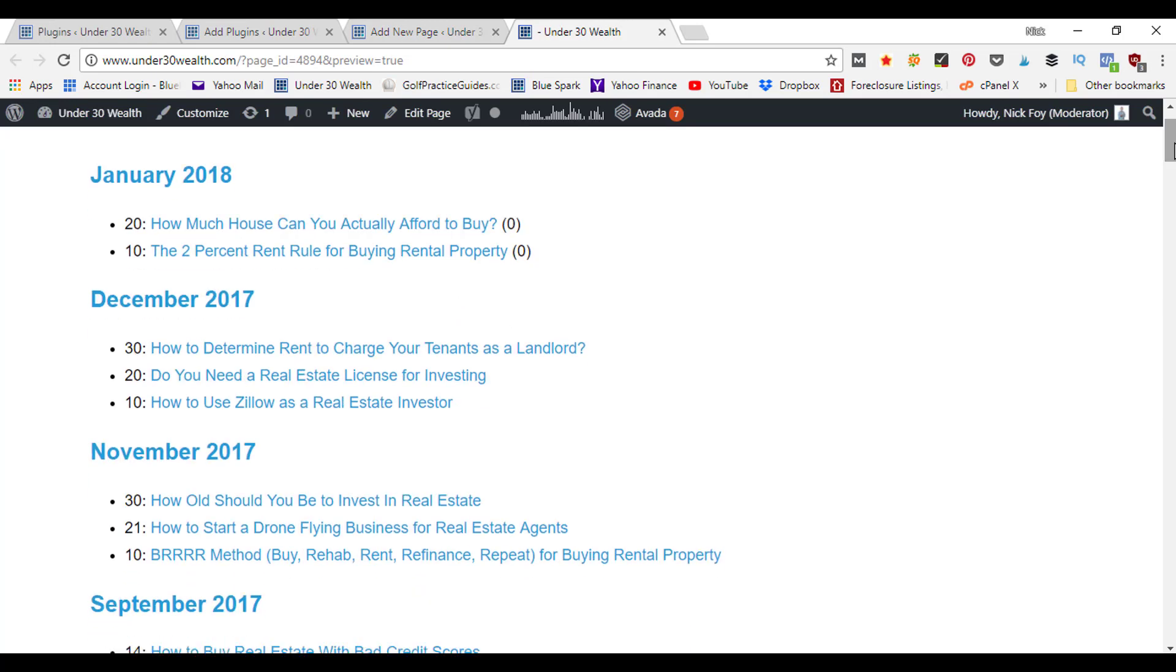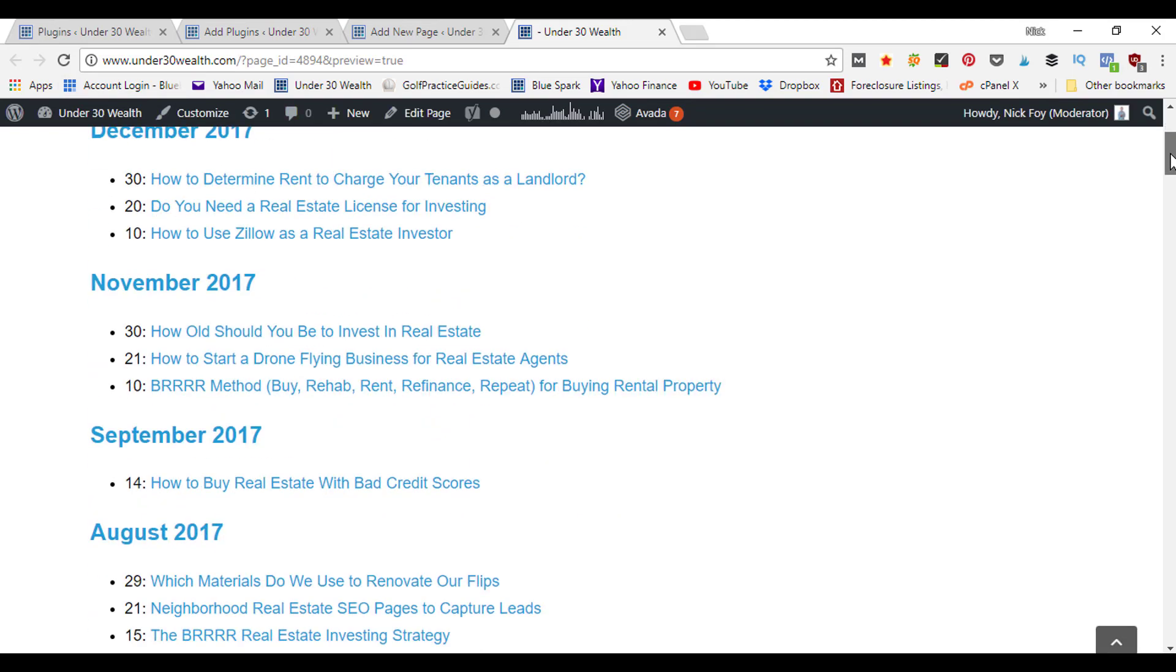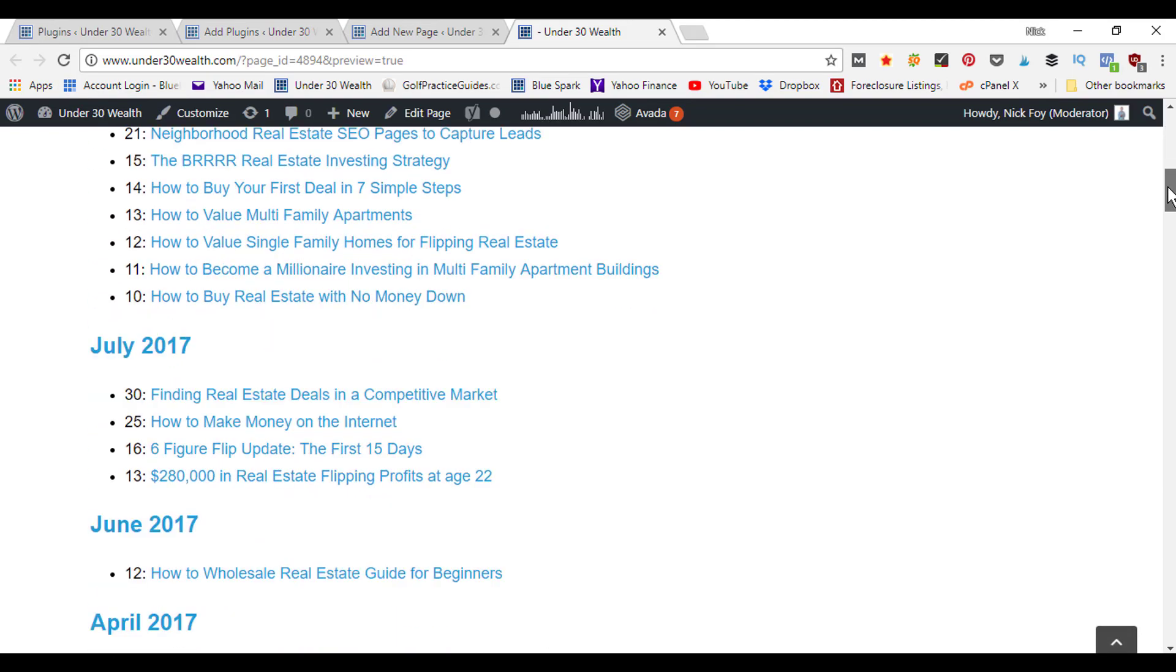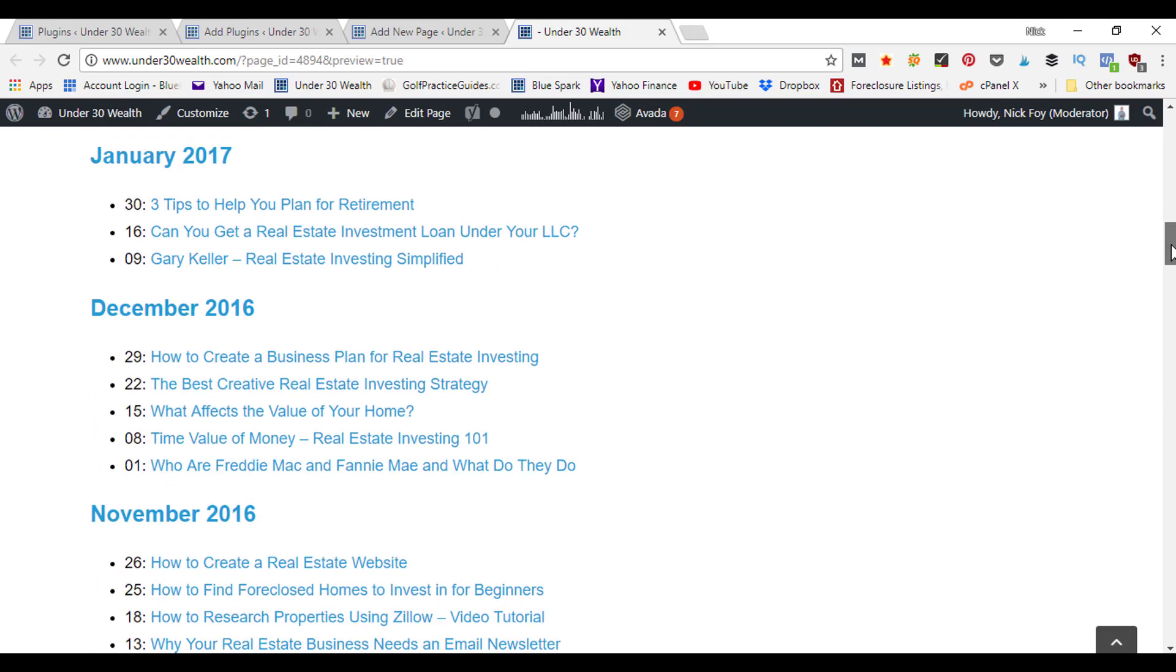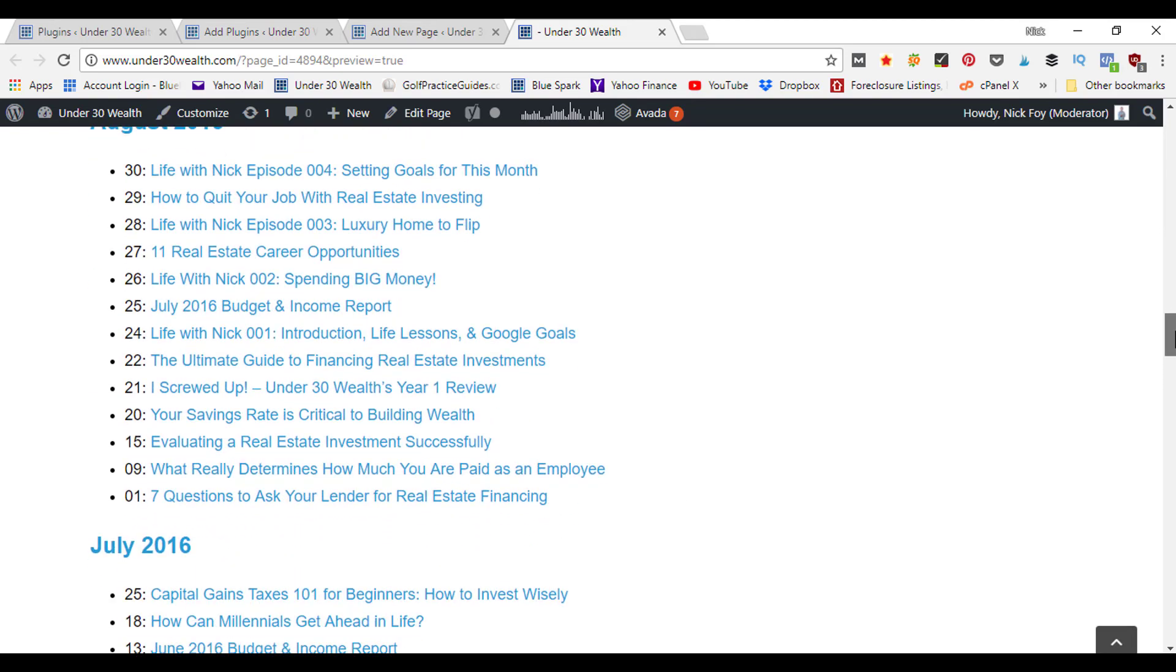You can see month by month it shows what date the posts were published. I've got a pretty consistent schedule here, every 10th, 20th, and 30th I publish a new blog post on the Under 30 Wealth blog.